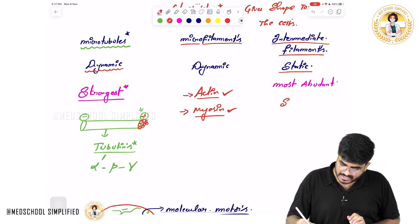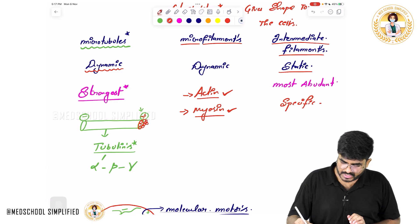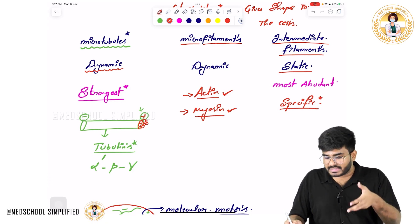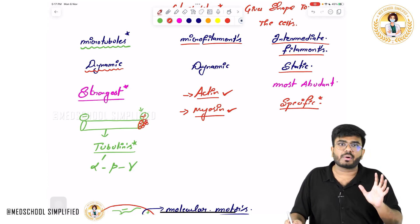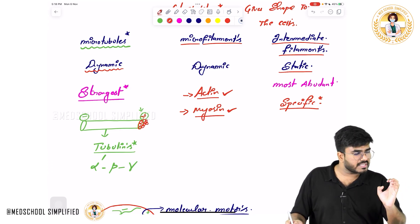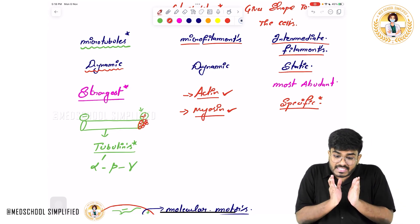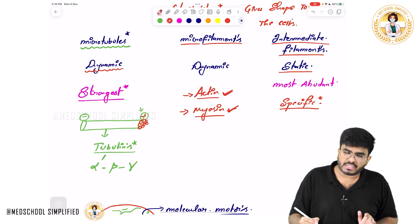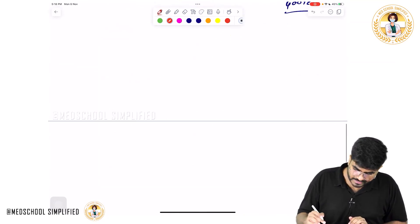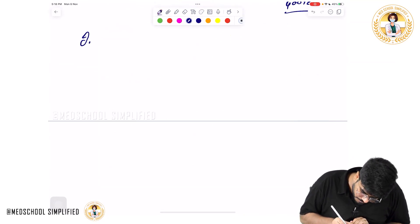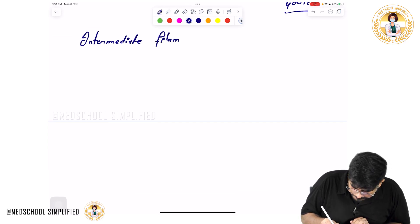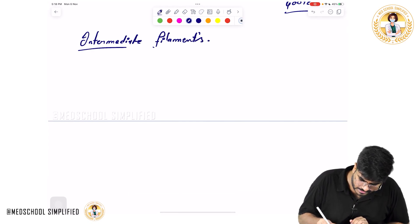Intermediate filaments are cell-specific, meaning they are present only in particular types of cells. For example, keratin is present only in certain cells, and Glial Fibrillary Acidic Protein is present only in certain cells. Microfilaments — actin and myosin — are present in all cells, and microtubules are also present in all cells, but intermediate filaments are specific.